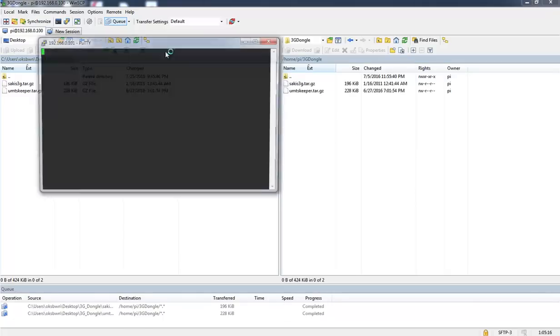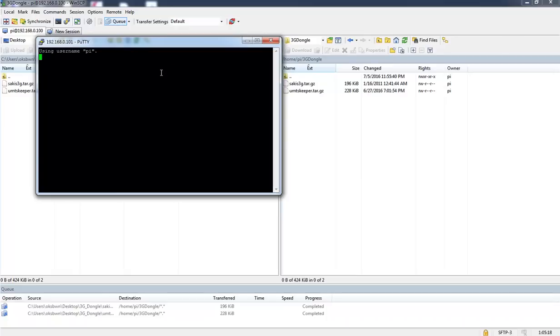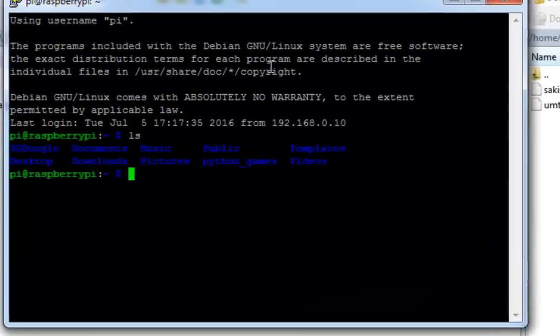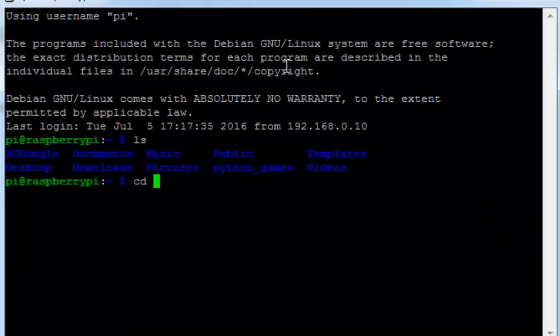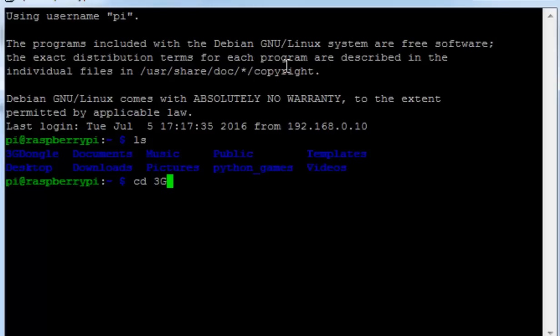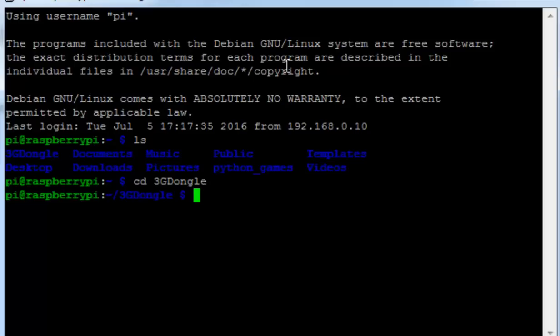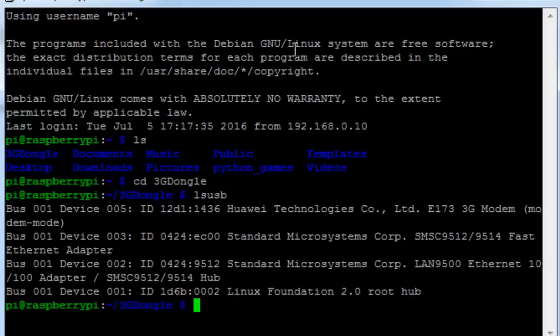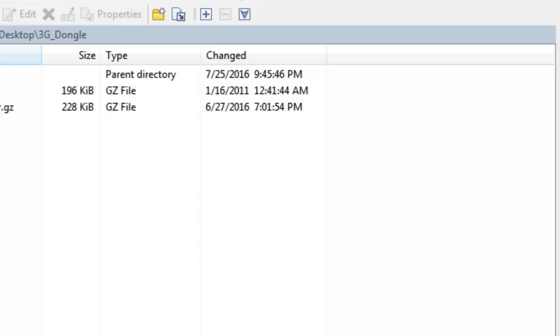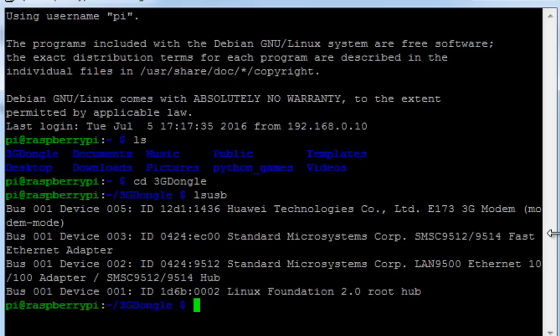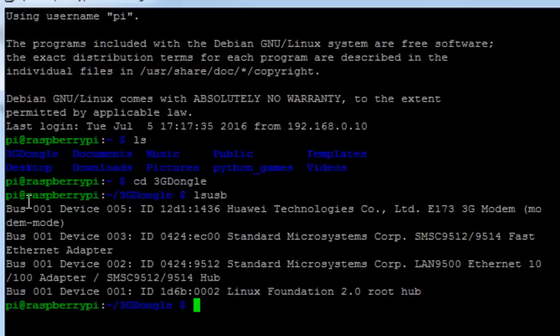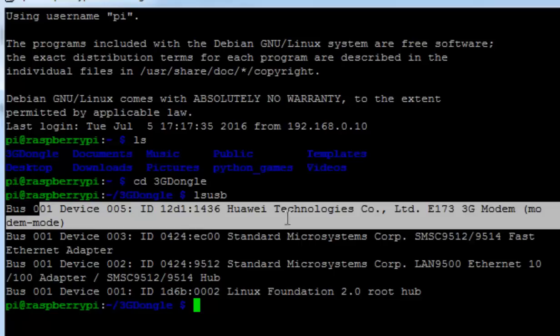Navigate into the folder that we have created. After connecting the dongle, let's check if our Raspberry Pi has successfully detected the dongle. To do that we will simply issue the command lsusb. You can see it has detected the 3G dongle over here in modem mode.